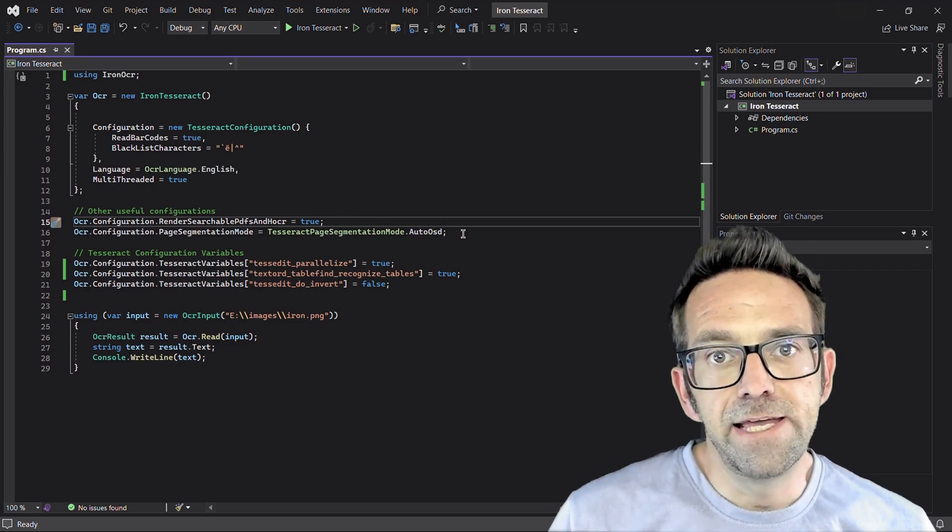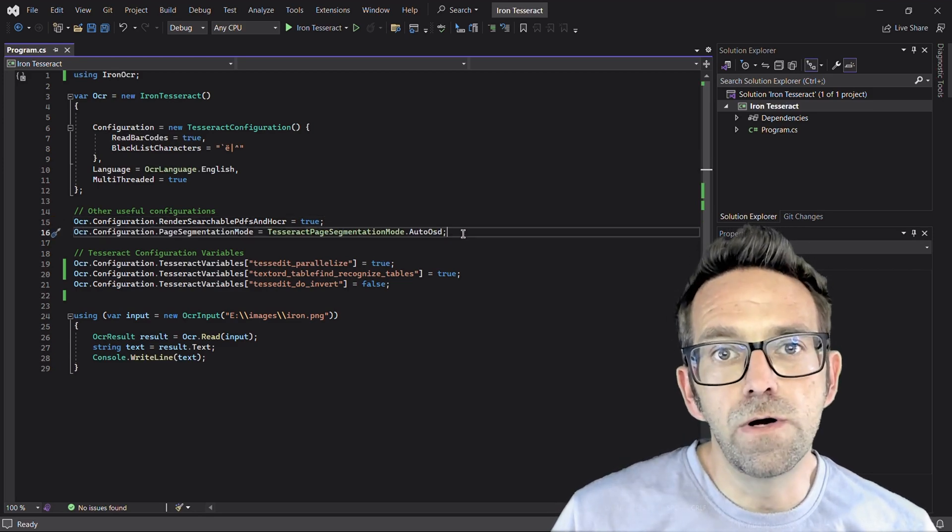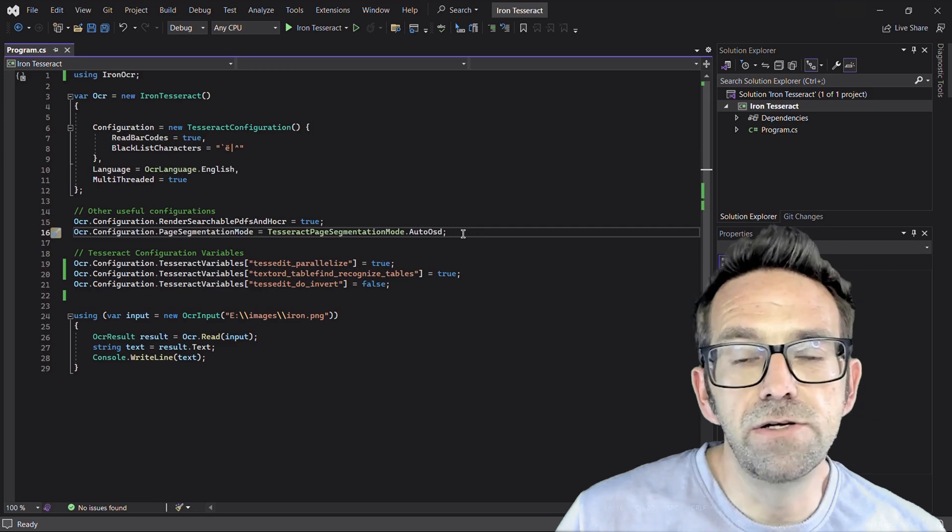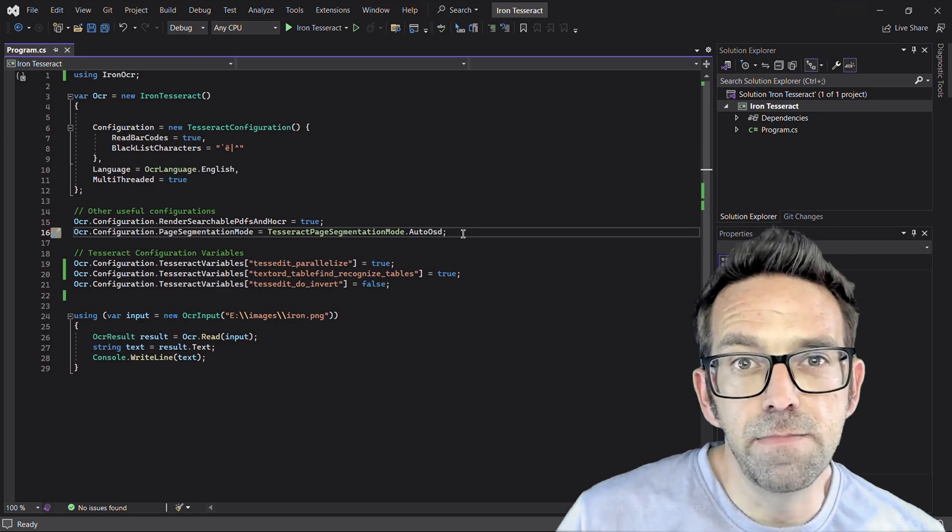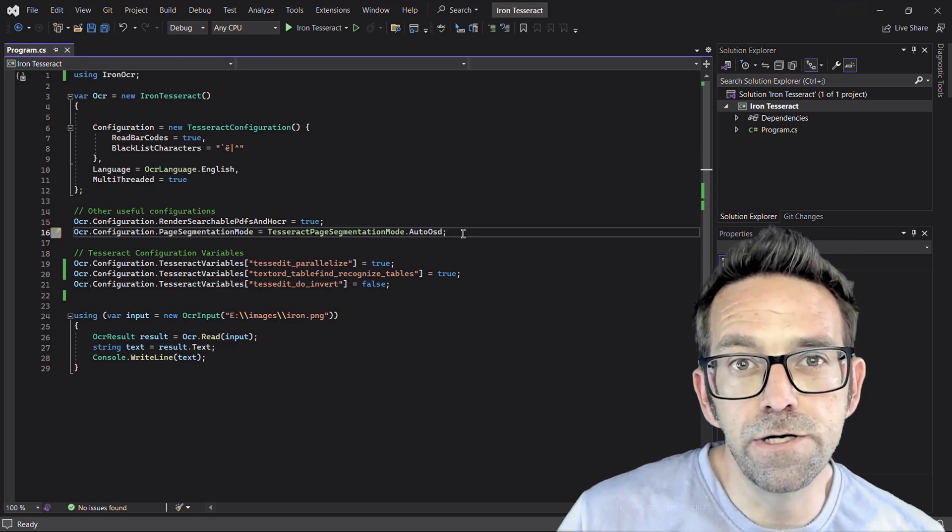We set the page segmentation mode to auto OSD, allowing Tesseract to automatically segment and divide lines with words.